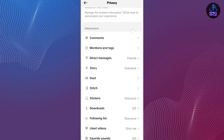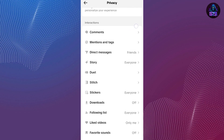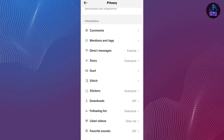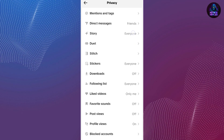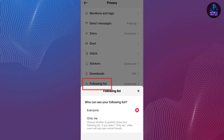After that, you are going to scroll down, and you will be able to see some more options including comments, mentions, tags, and direct messages. If you scroll down more, you will be able to see the Following List option. Just tap on this Following List.